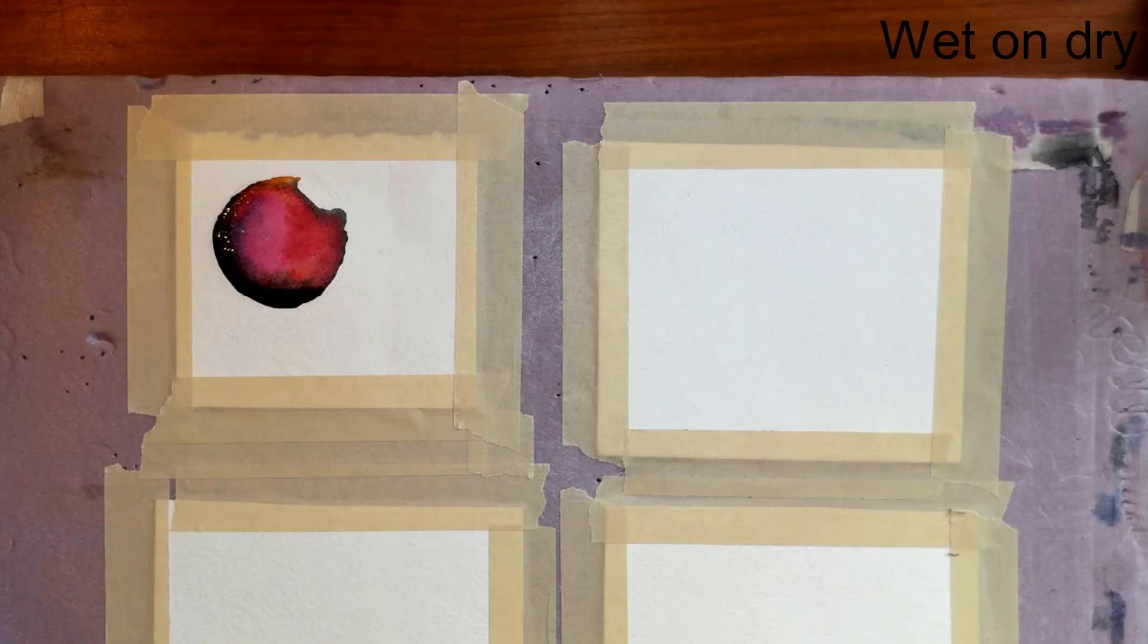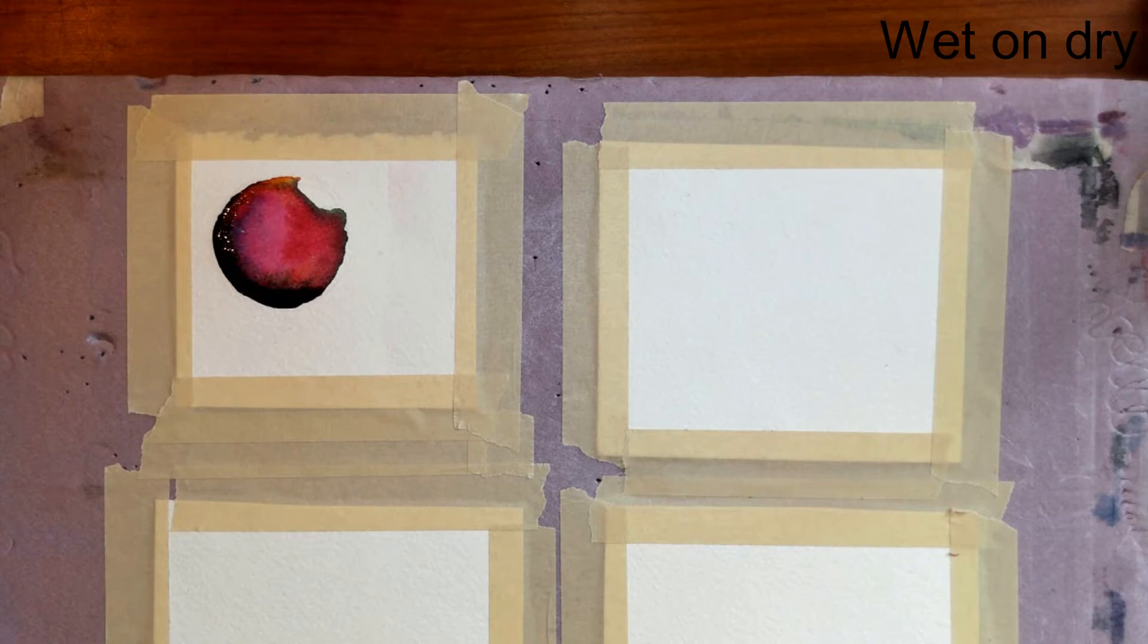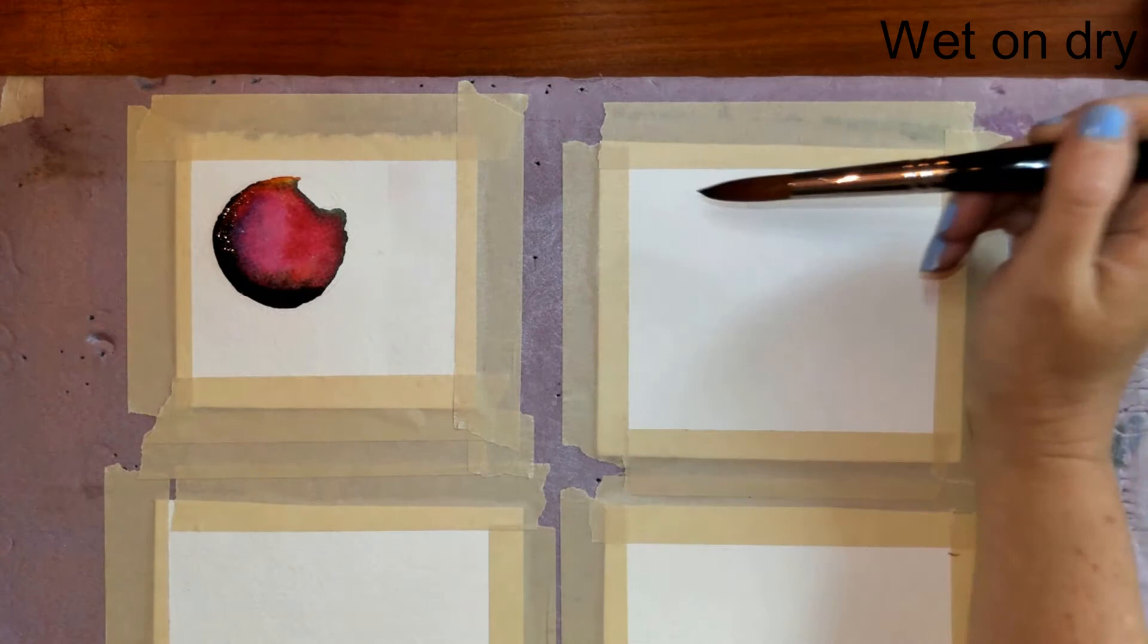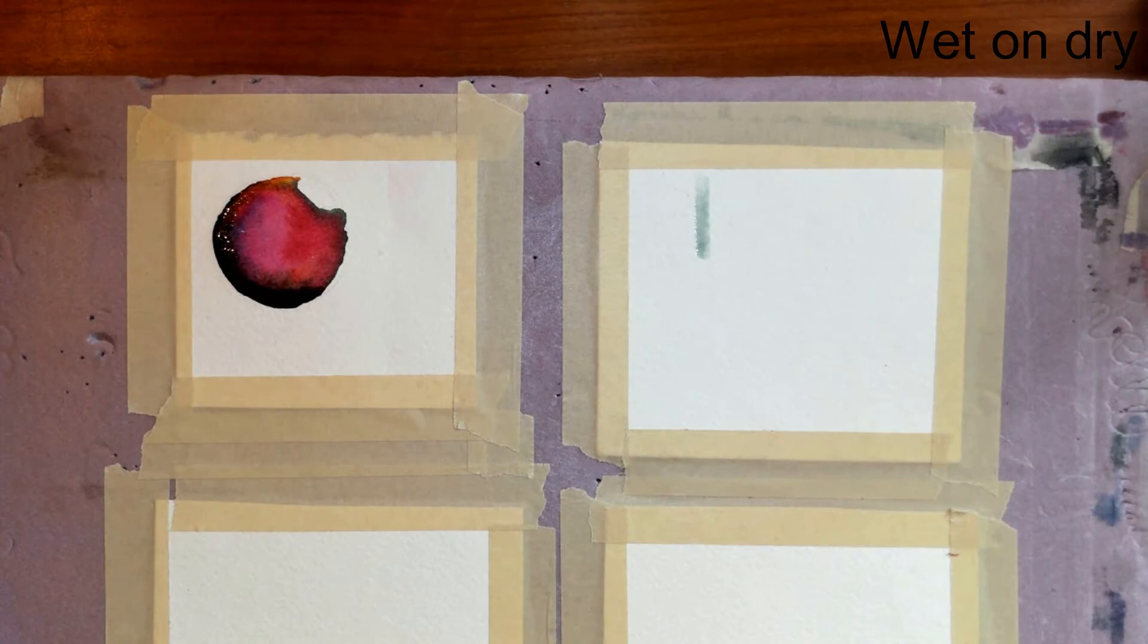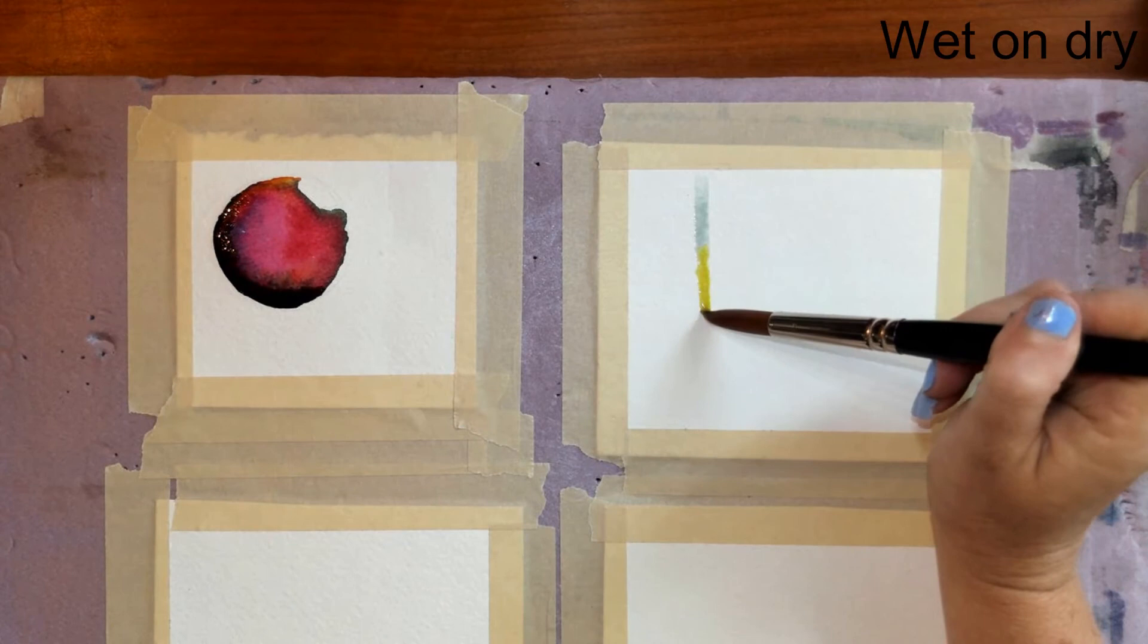Next thing I'm going to show you is wet on dry. So with this, you need to use wet paint but a dry surface. So with this technique, I might be using it for like a small area. And then I'm going to go right up next to the other color and not brush it together but make sure that they touch when I want them to blend together.